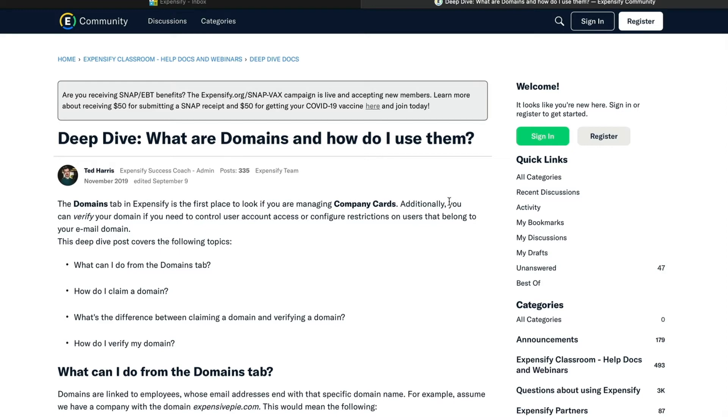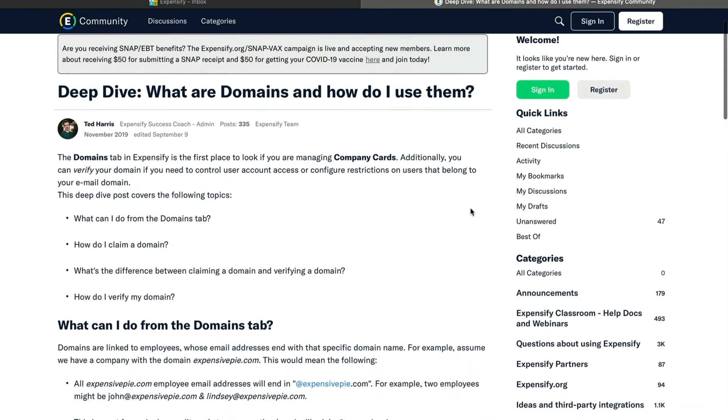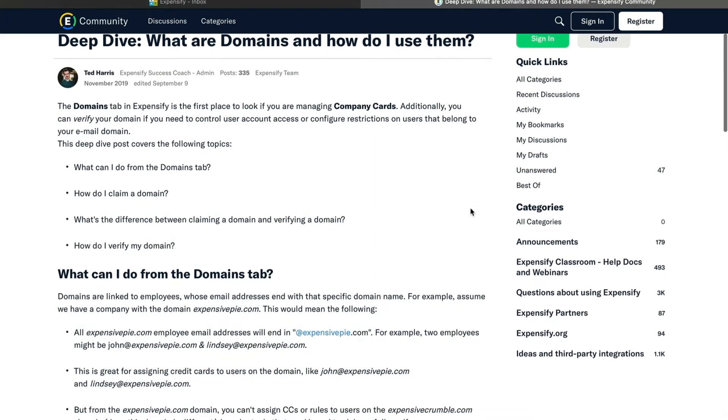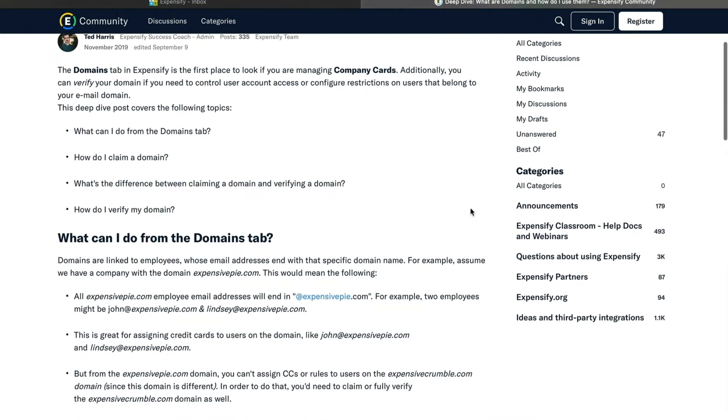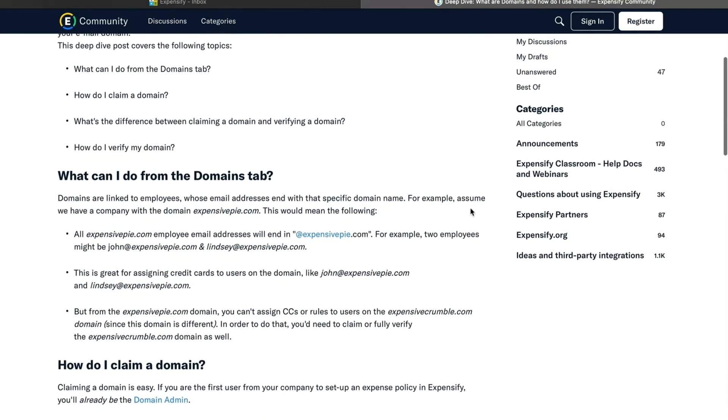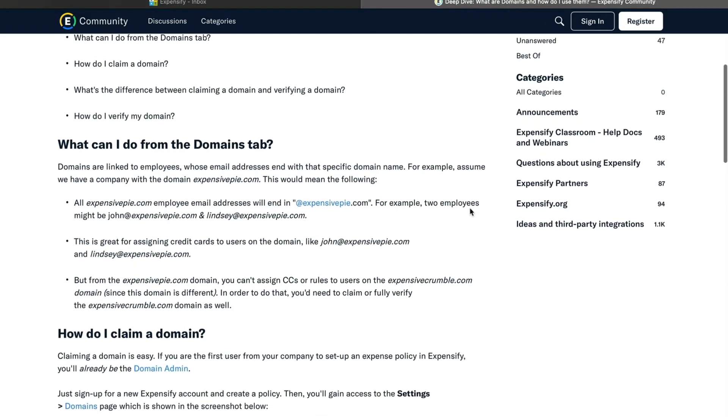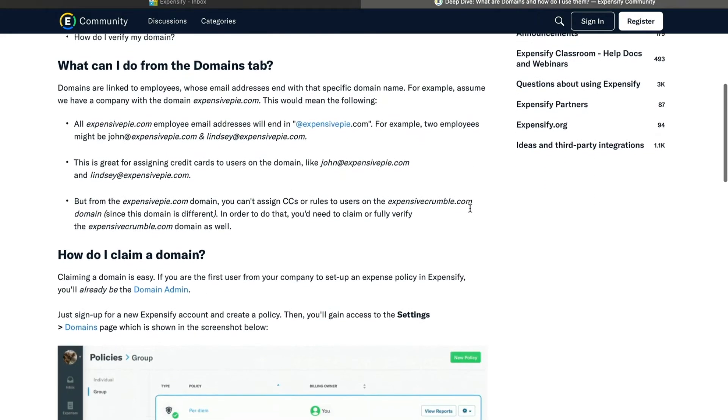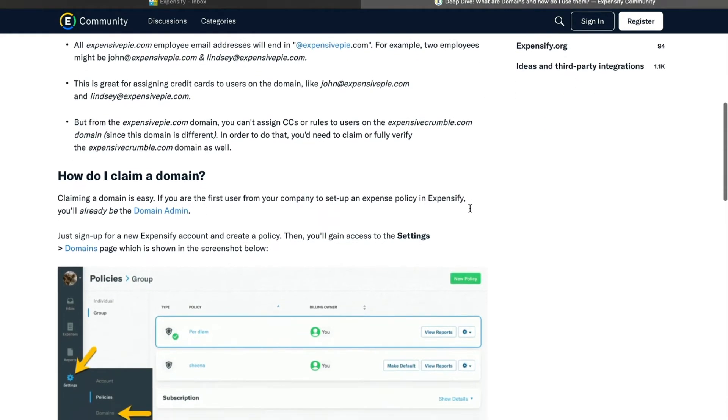Hey there everyone, in this video we're going to be talking about the Domains section of Expensify. The Domains feature acts as your company controls within Expensify. Here you'll be able to centrally manage company cards, set up rules, and permissions for your users.